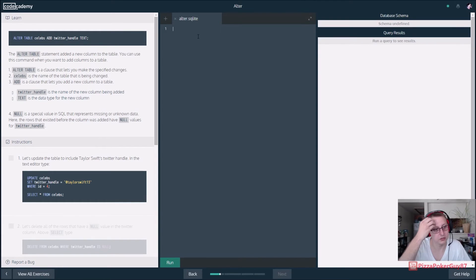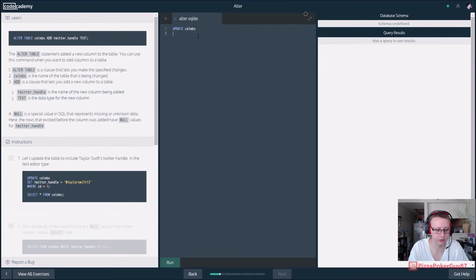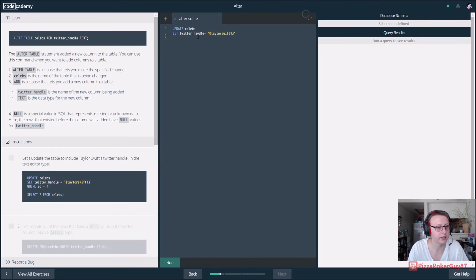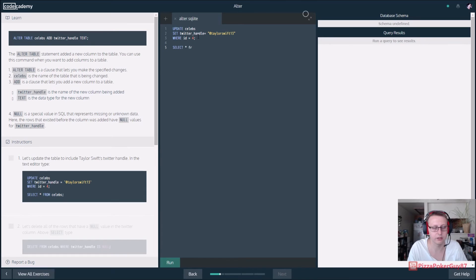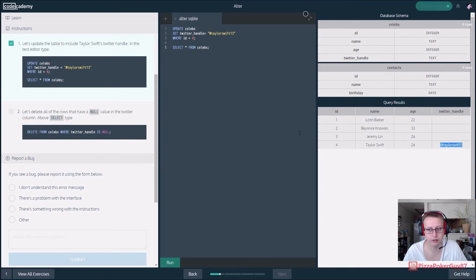Now we want to update Taylor Swift's Twitter handle. We UPDATE the celebs table — no semicolon — and SET twitter_handle equal to '@taylorswift13', WHERE id = 4. A better approach might be to use the name instead of the ID, since you're not going to remember that Taylor Swift's ID is 4. However, that could introduce case sensitivity issues. Let's run it — and our Twitter handle for Taylor Swift is now there.